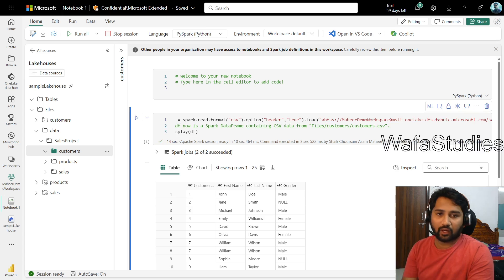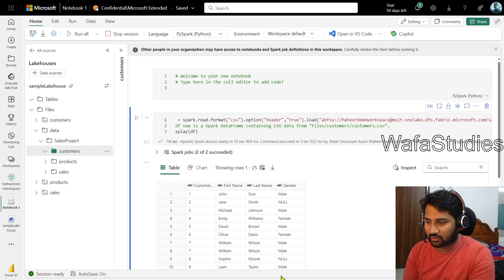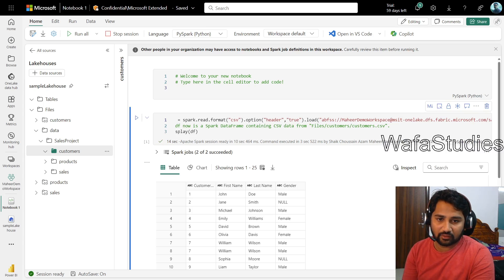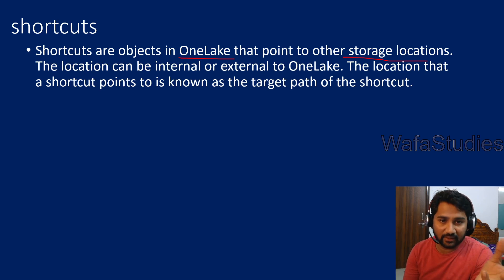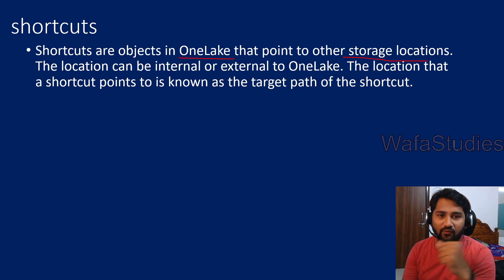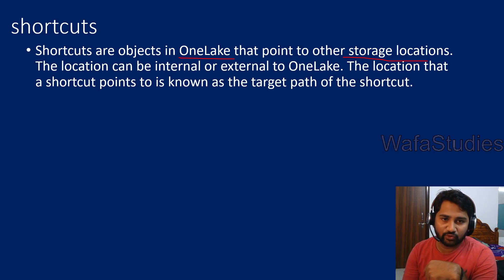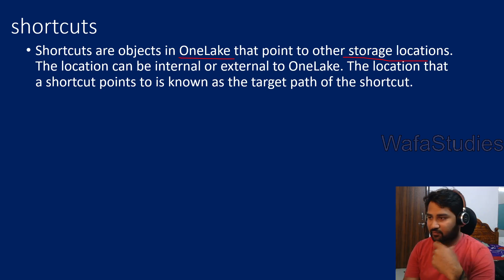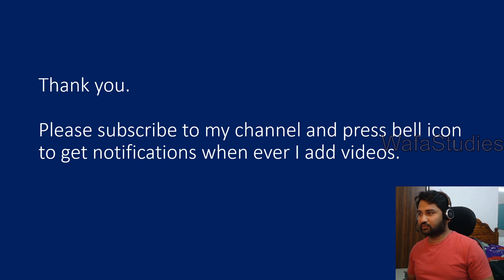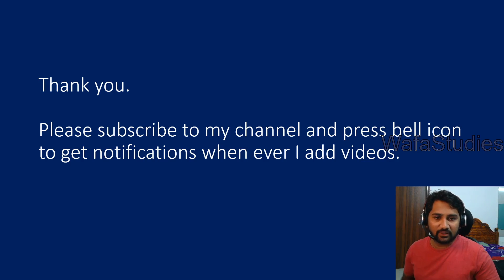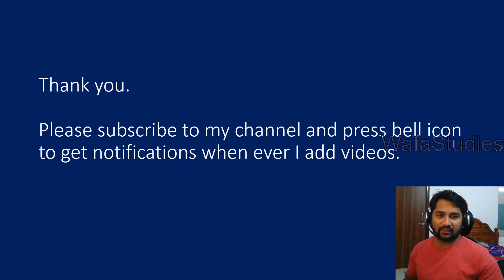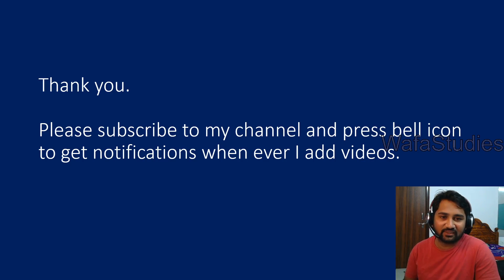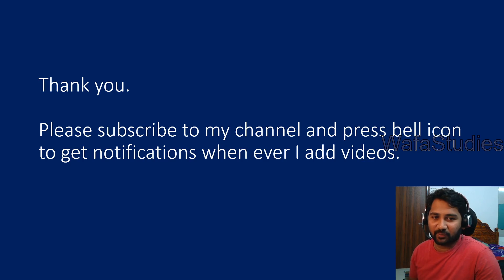I hope you guys understood what is shortcuts, how to access the data especially via shortcuts using the Spark Notebook. Thank you for watching this video. If you like this video, please consider subscribing to the channel and press the bell icon to get the notifications whenever I add videos. Thank you so much.